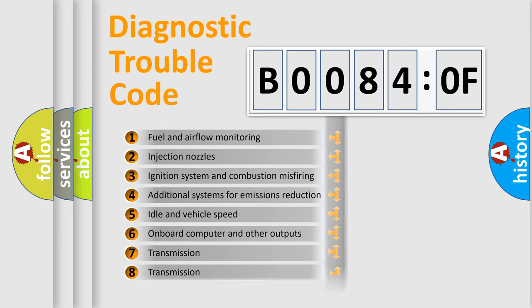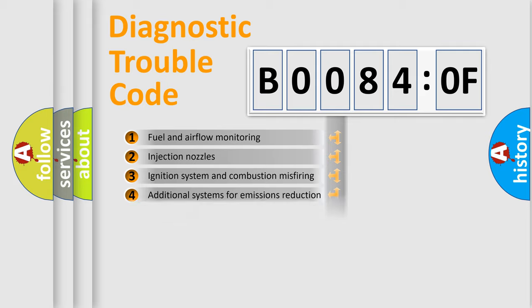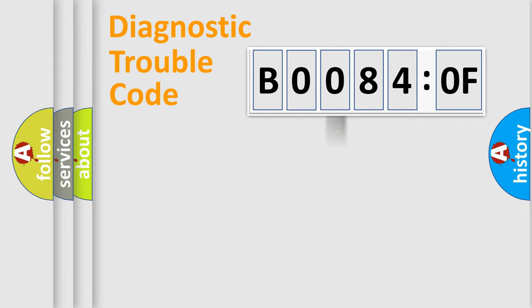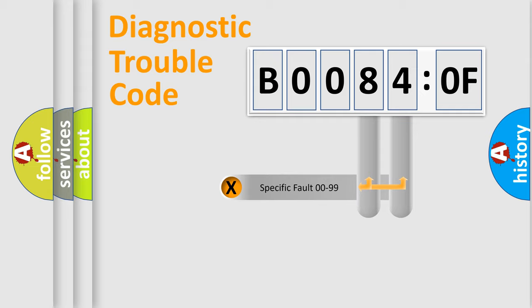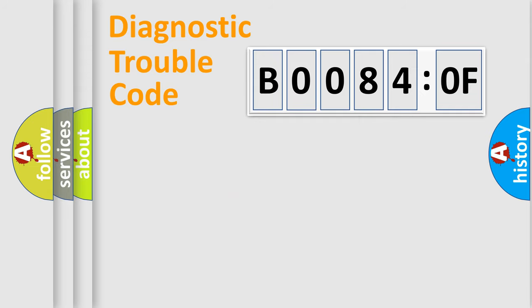The distribution shown is valid only for standardized DTC codes. Only the last two characters define the specific fault of the group.